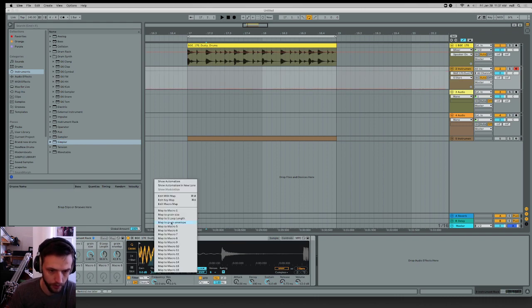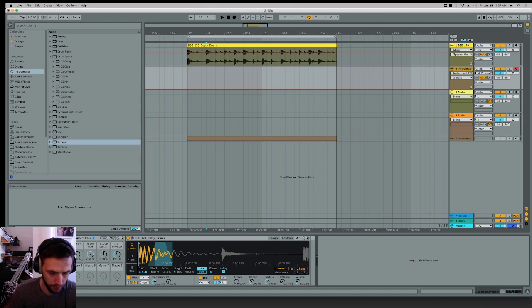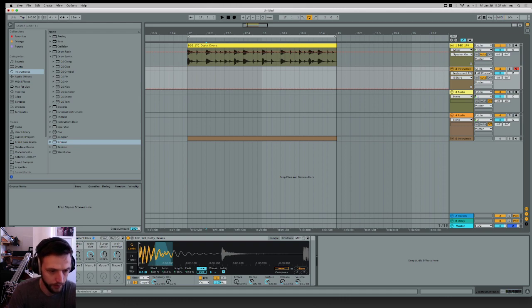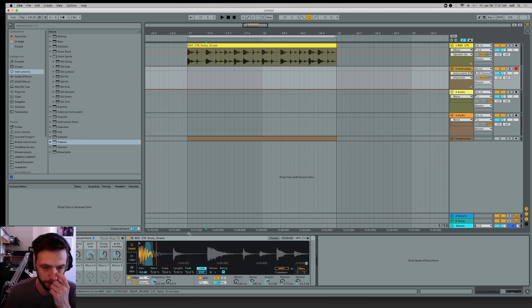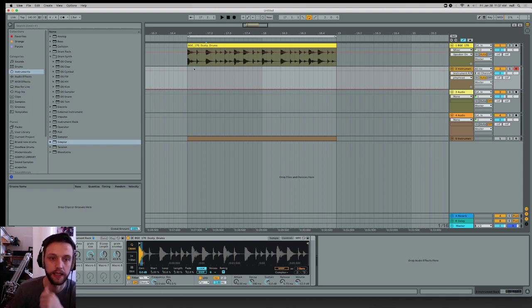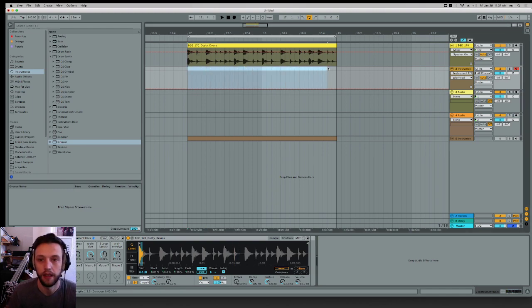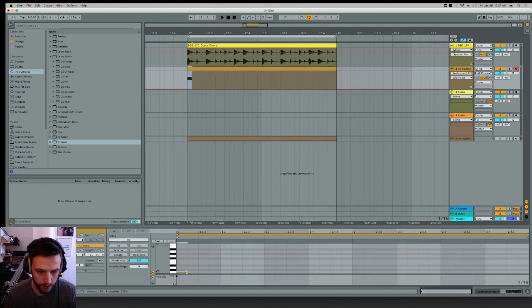And then this is our playhead position, because pitch and speed are totally unlinked now. That's the whole point of granular, and that's what makes it kind of cool.